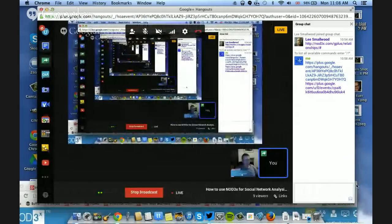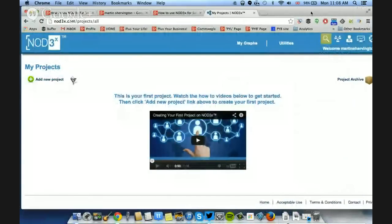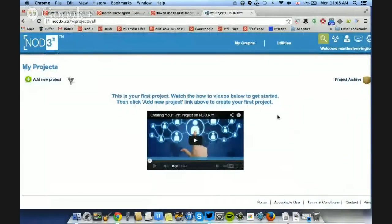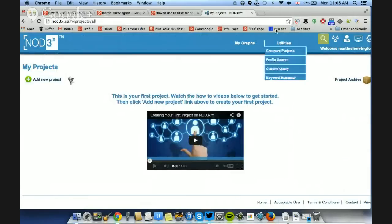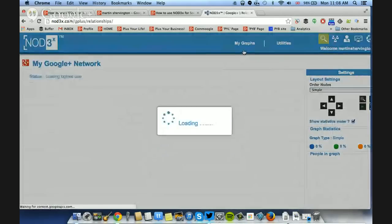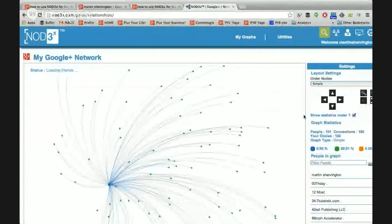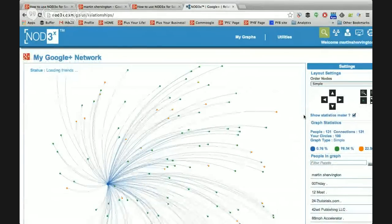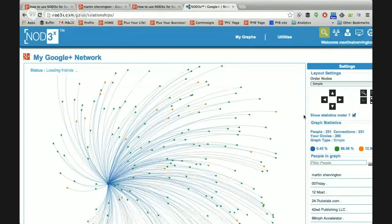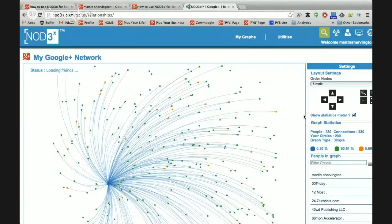This is what people will see if they haven't started any projects. From this perspective, let's just look at your personal profile graph. Go to the top of the screen where you've got 'my graphs', then click on Google Plus relationships. What it's now doing is going to start collecting all of the people that you follow, and then it will look at how those people are also connected to one another, if they are connected to one another.